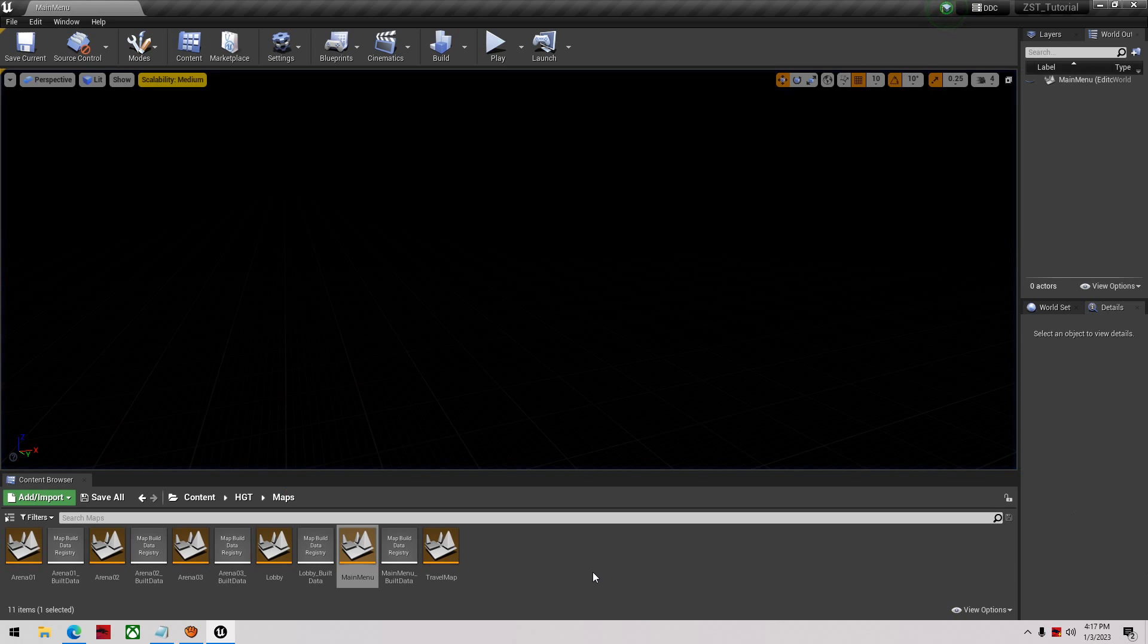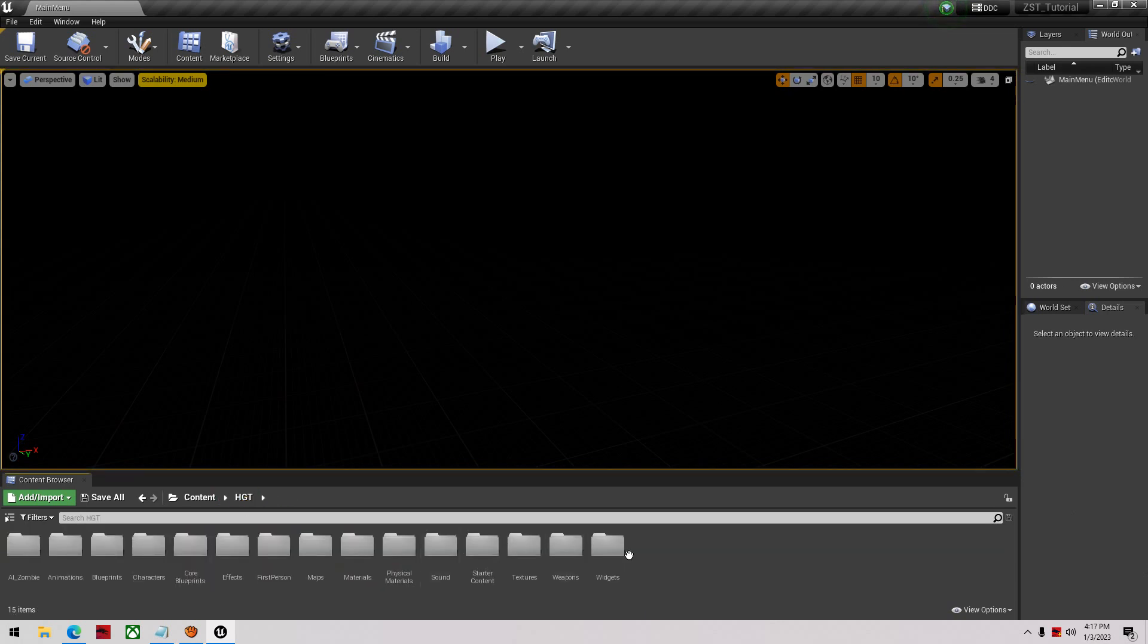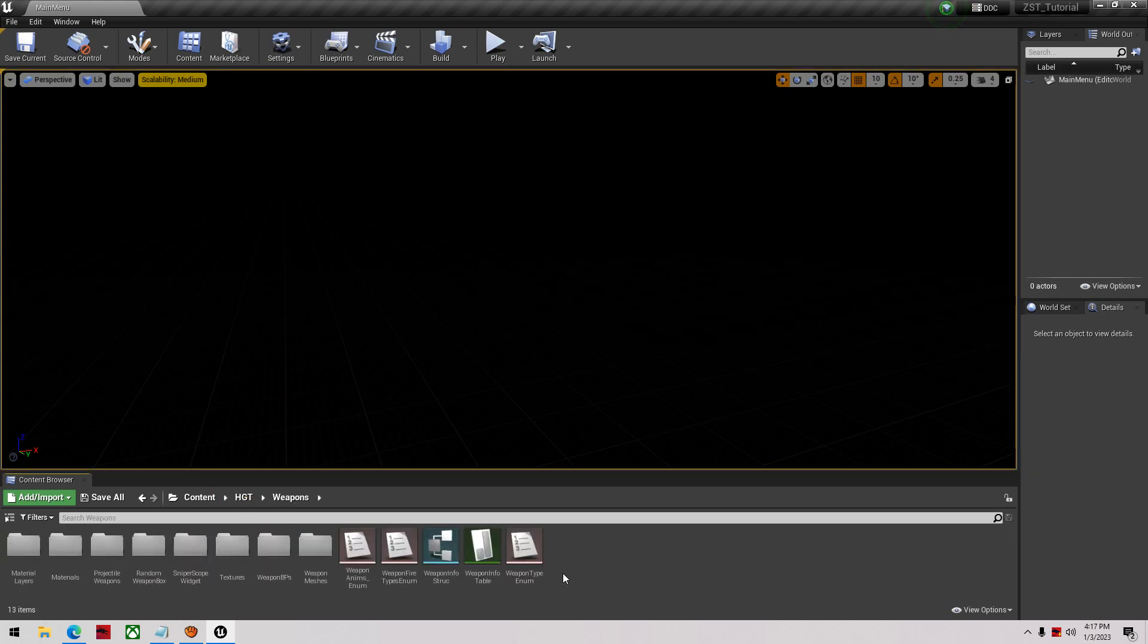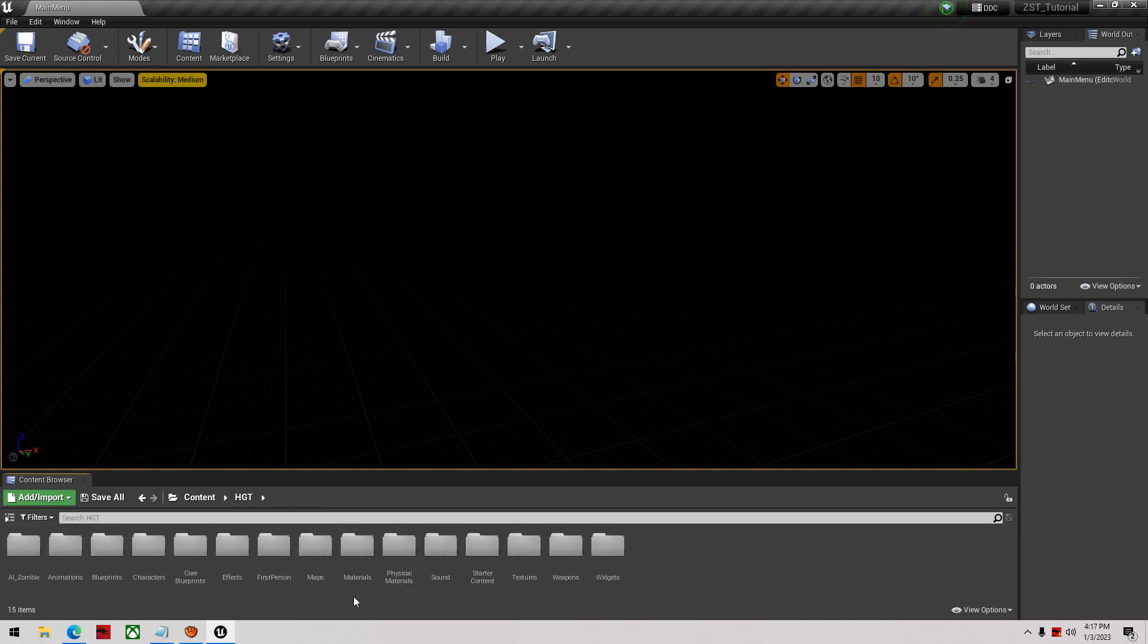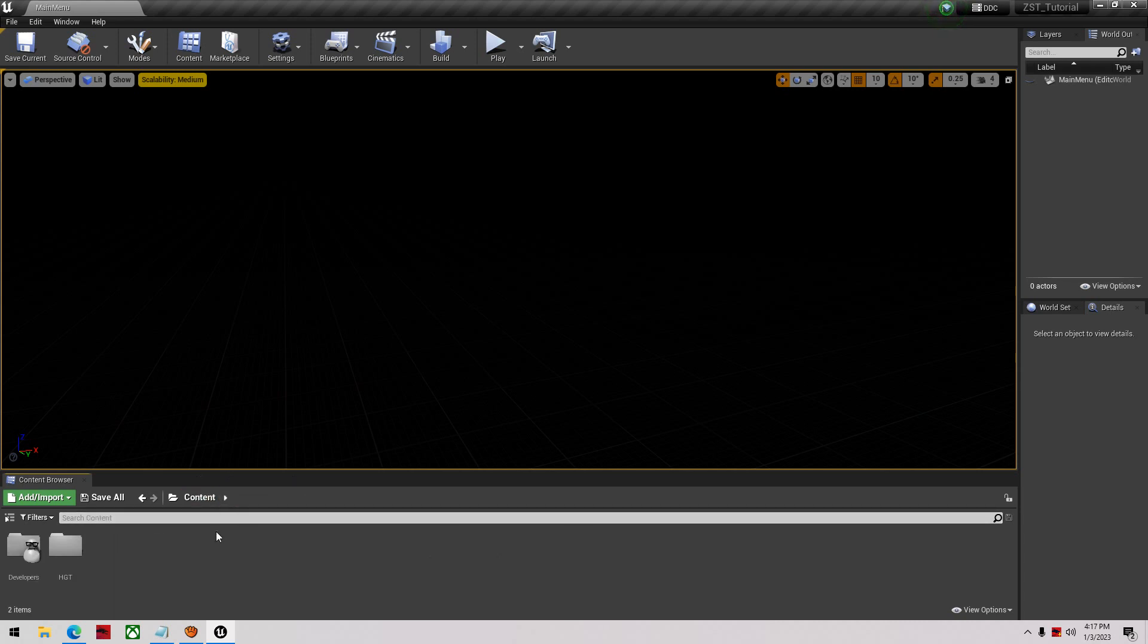There's also a weapons folder here we're going to be working with, so we're going to be doing all kinds of stuff inside of here. That's the bulk of it - that's pretty much what we're going to be working with: our AI zombie, our character, our weapons, and our maps. I'll probably take you through some sound stuff and some animation stuff as we progress through.